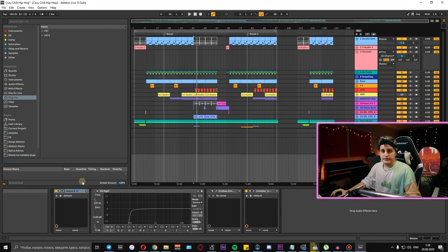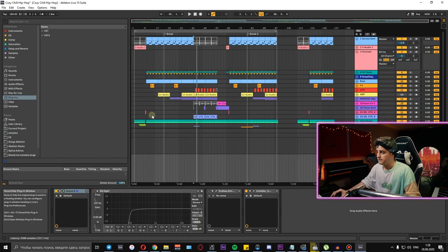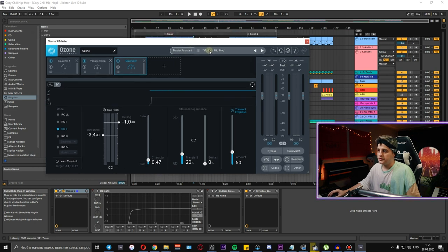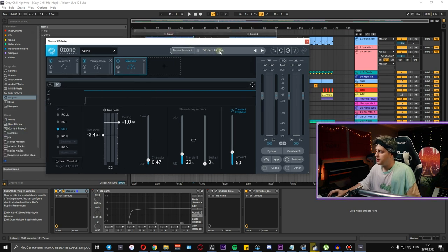And finally, let's look at the master section. Here's the Ozone 9 with the basic... Hey, who is there?